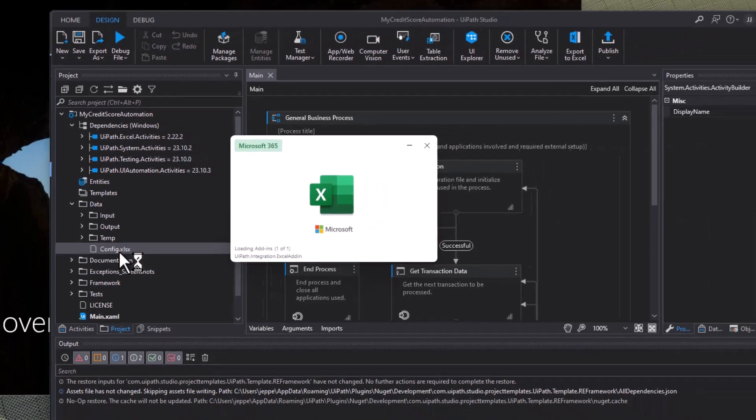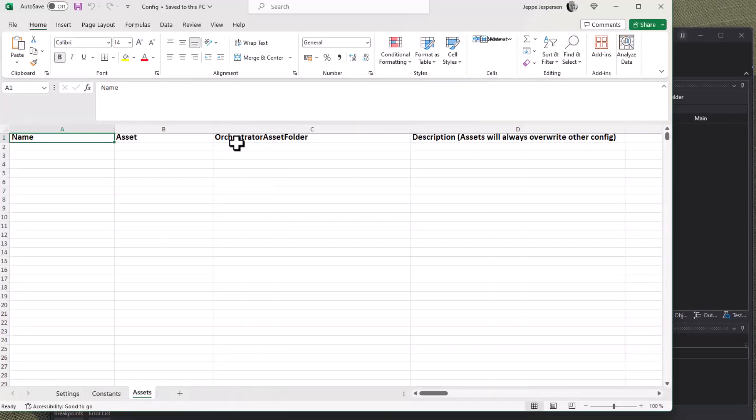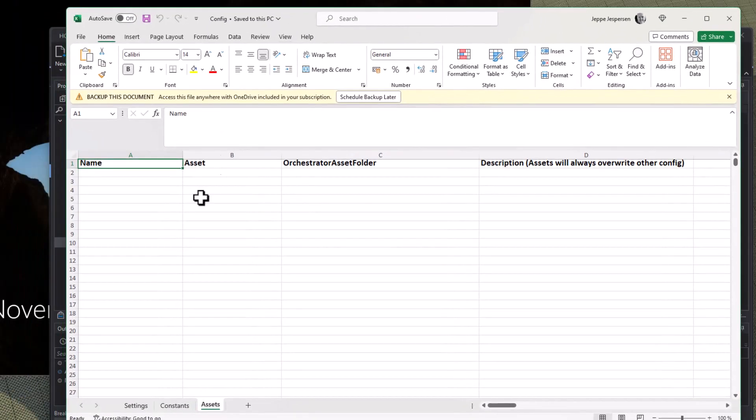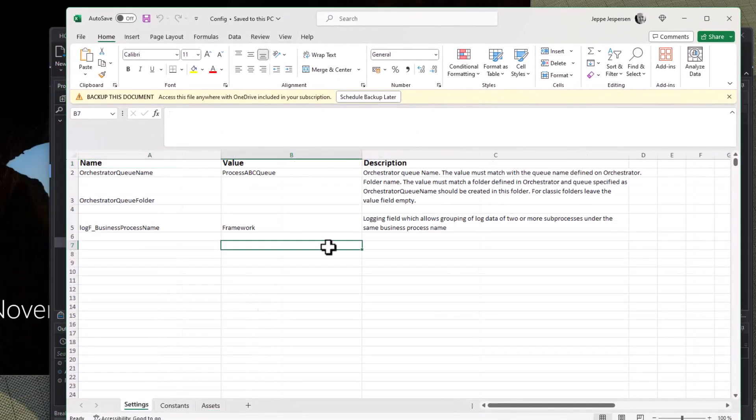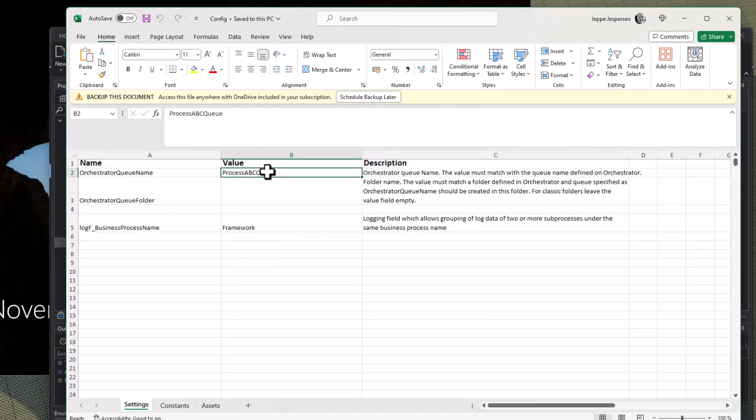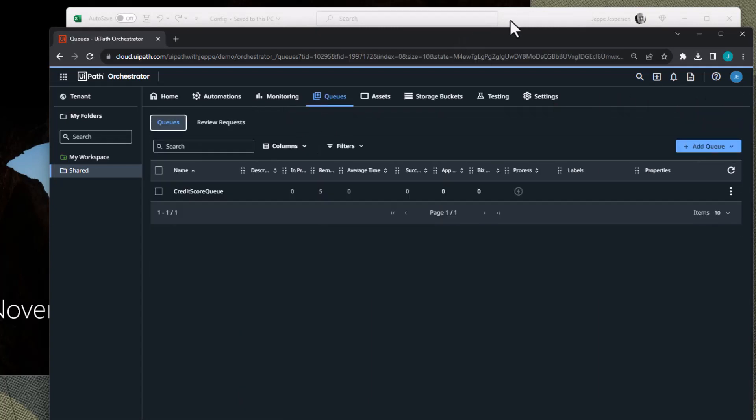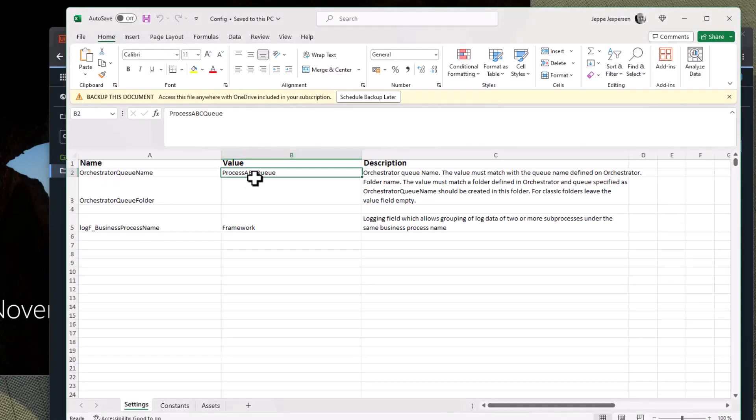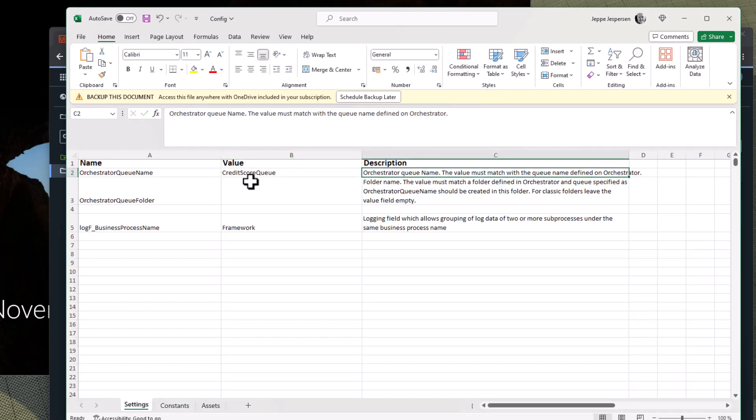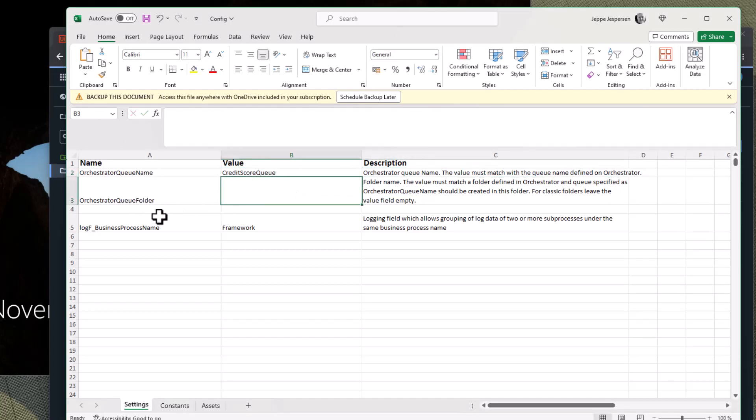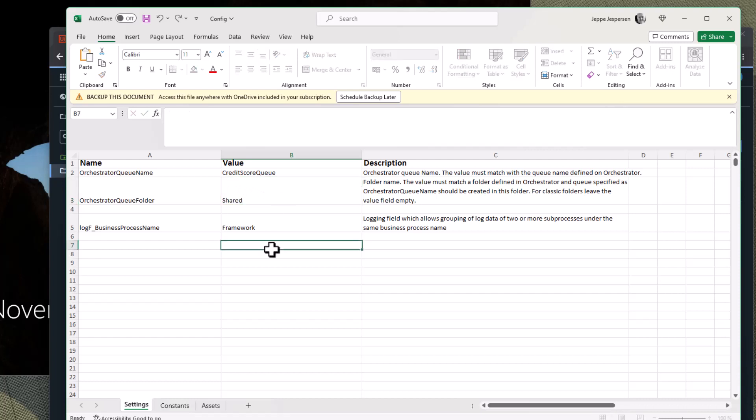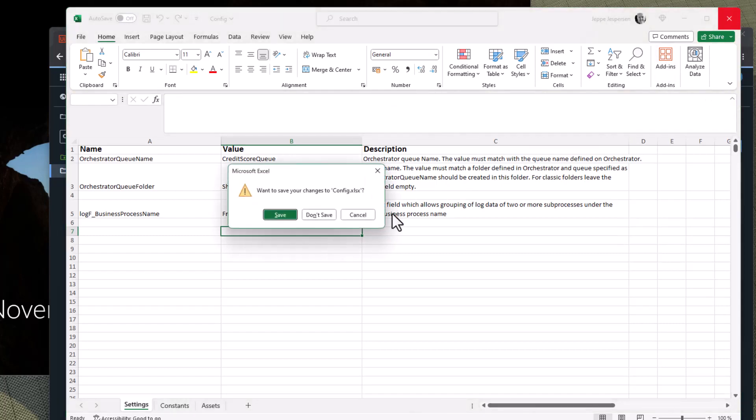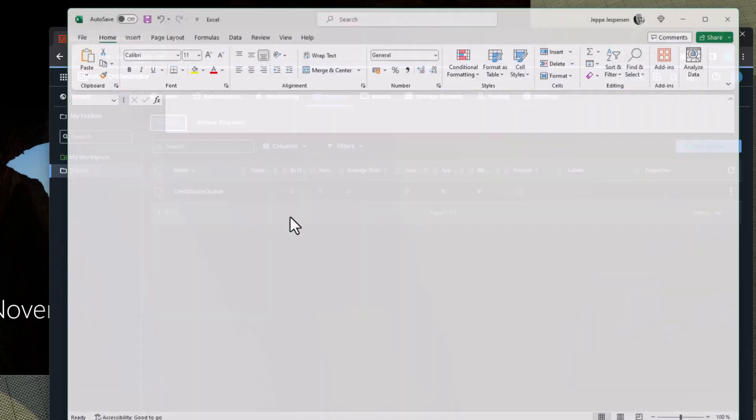That means that if we unfold the data folder in the project we can see the configuration file which is just an Excel file. We open the Excel file and in the Excel file here we have a tab called settings and this is where we want to name the queue that we just created. And I already forgot what I call that queue, so we'll go in here and we can see that it is credit score queue. So we will enter that into the queue name here, credit score queue. And I happen to know that it is located in the Orchestrator folder called shares, so we'll enter that as well. That's the only change we'll make to the config file. Click save.